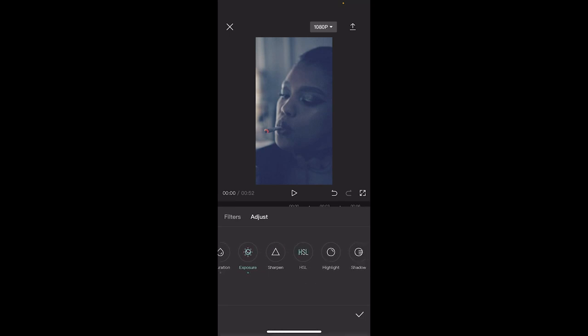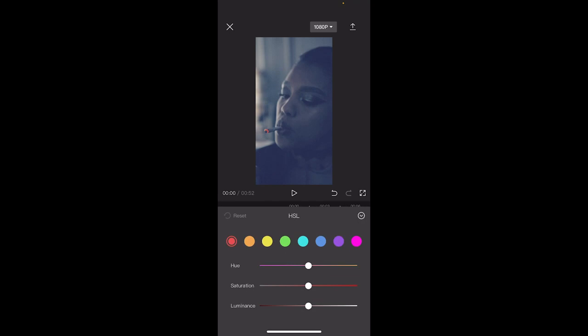The other one you want to do is the HSL, which stands for hue, saturation, and lightness. In particular, you'll probably want to adjust the blue. So I've clicked on this darker blue.